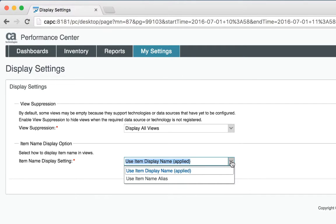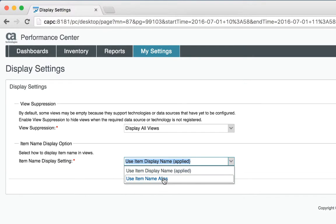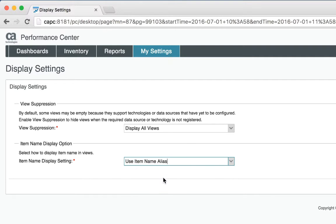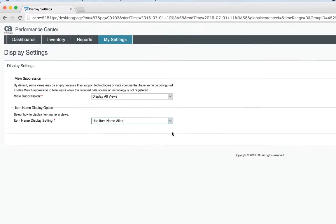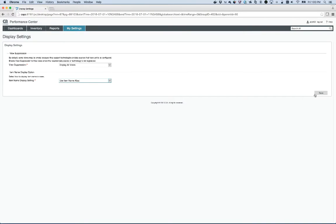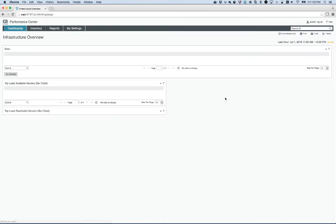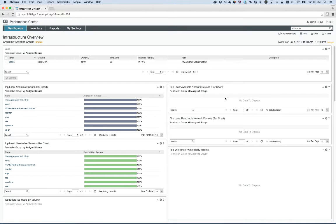After you've made your choice, simply click Save and now all your items will honor those view settings.